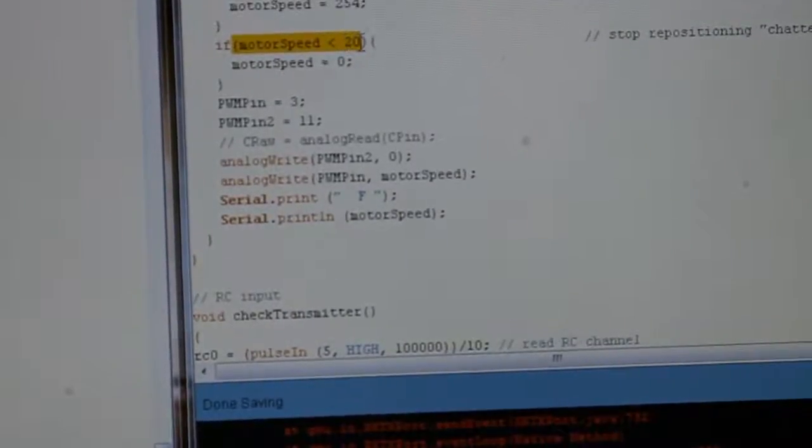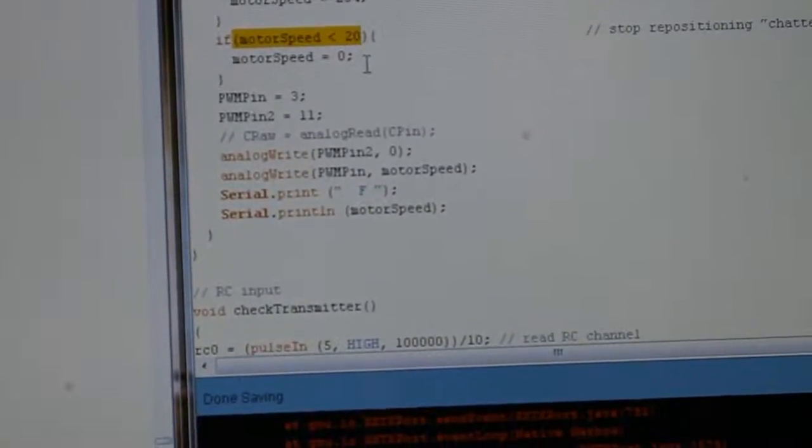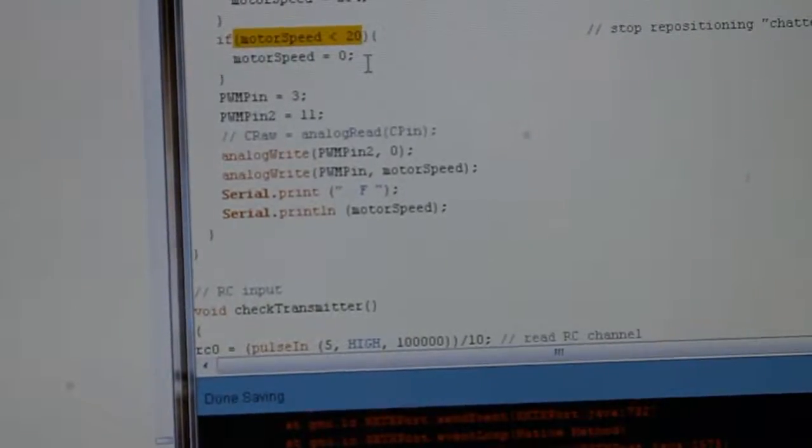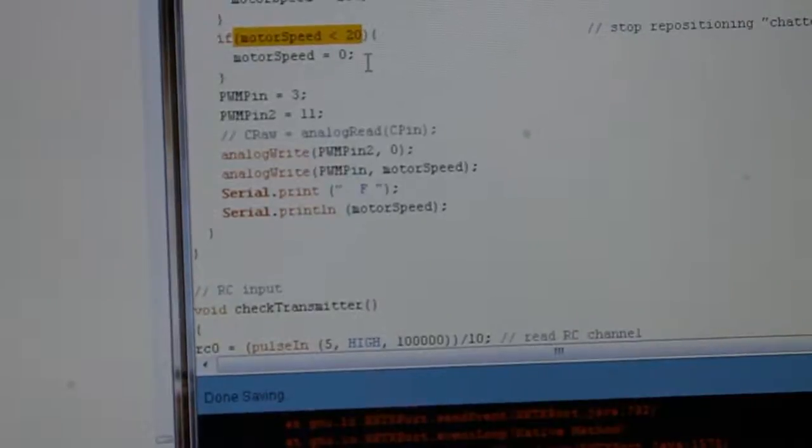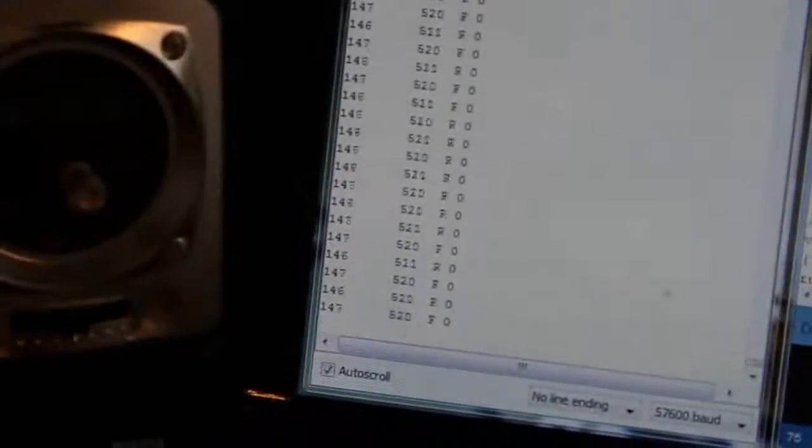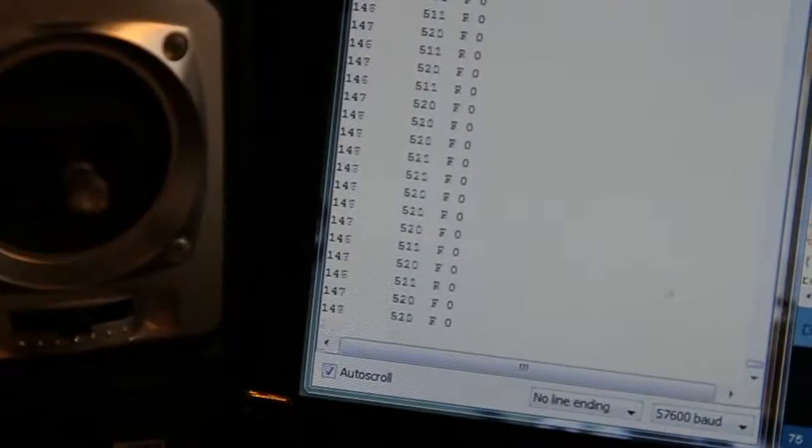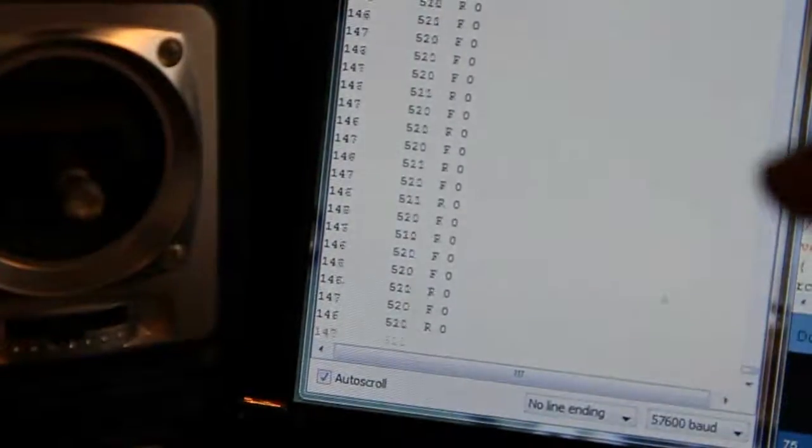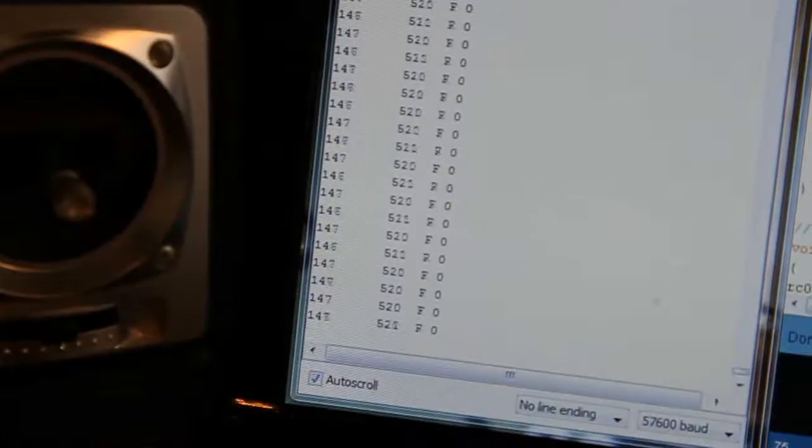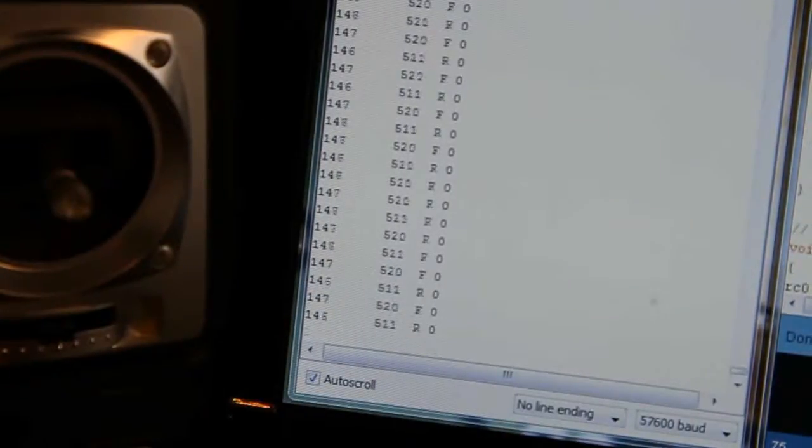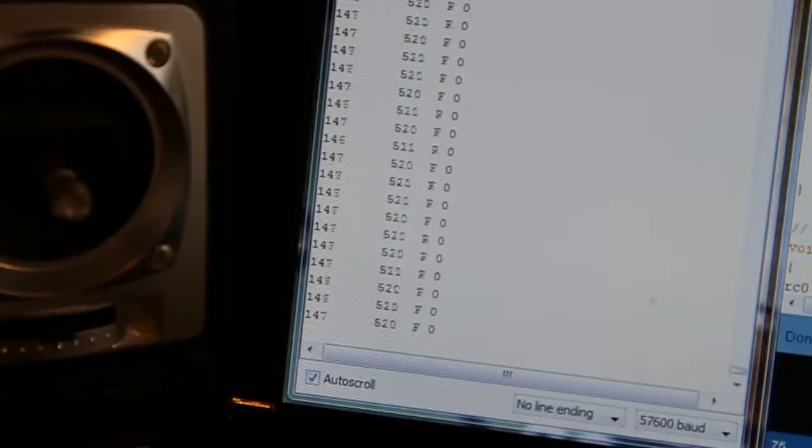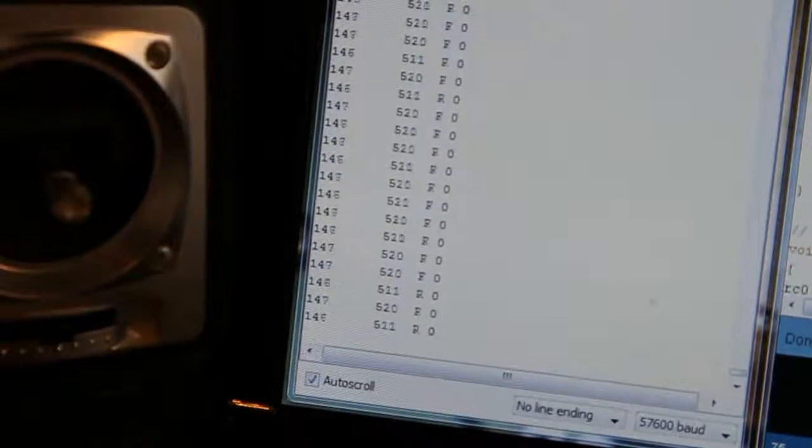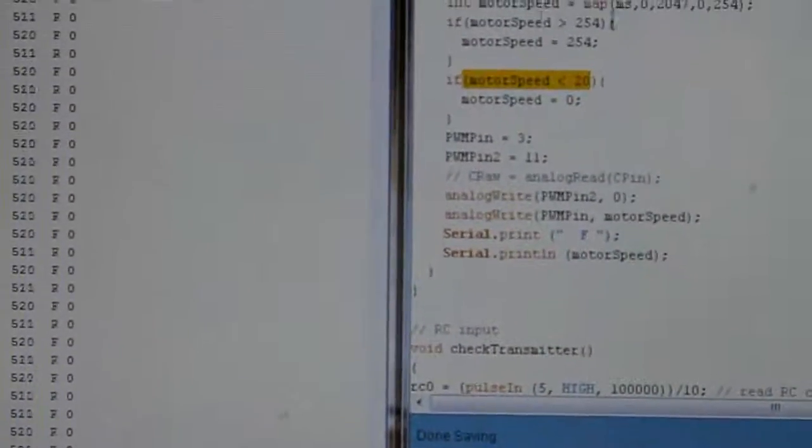But it just prevents all the chatter when you're not sending any position signal to the servo. Because you can see here, the value in the first column, I'm not touching the radio control but it's fluctuating between a 146 and a 147. Well that's constantly creating a PID output to the motor.